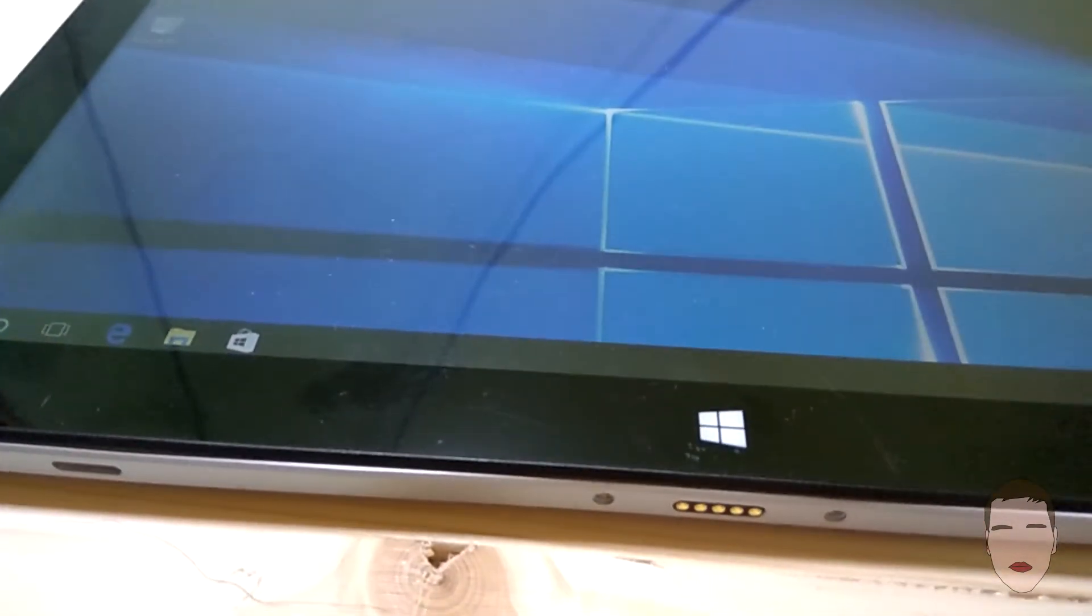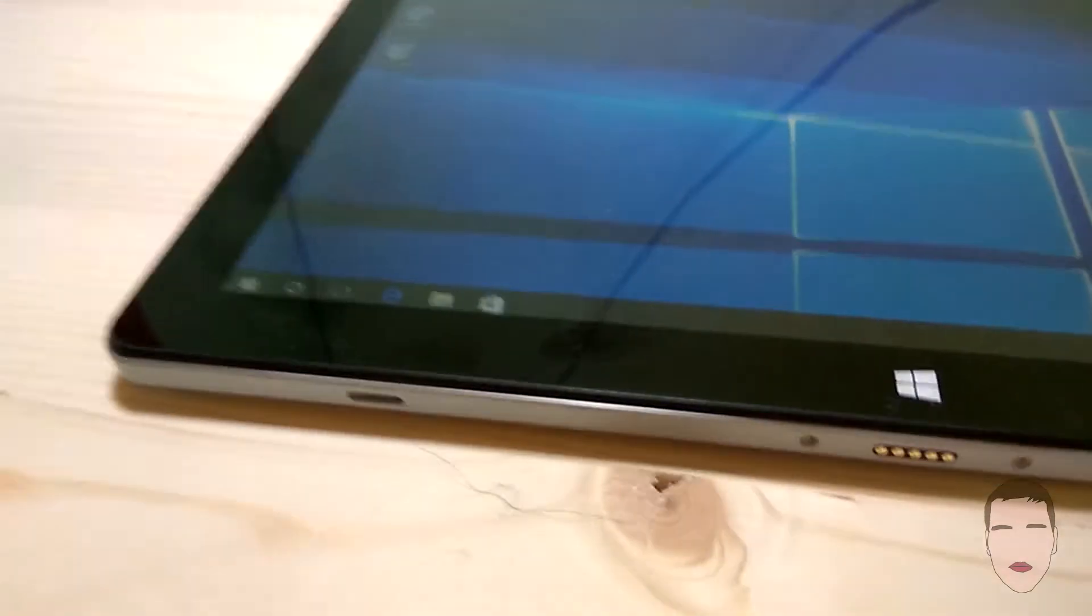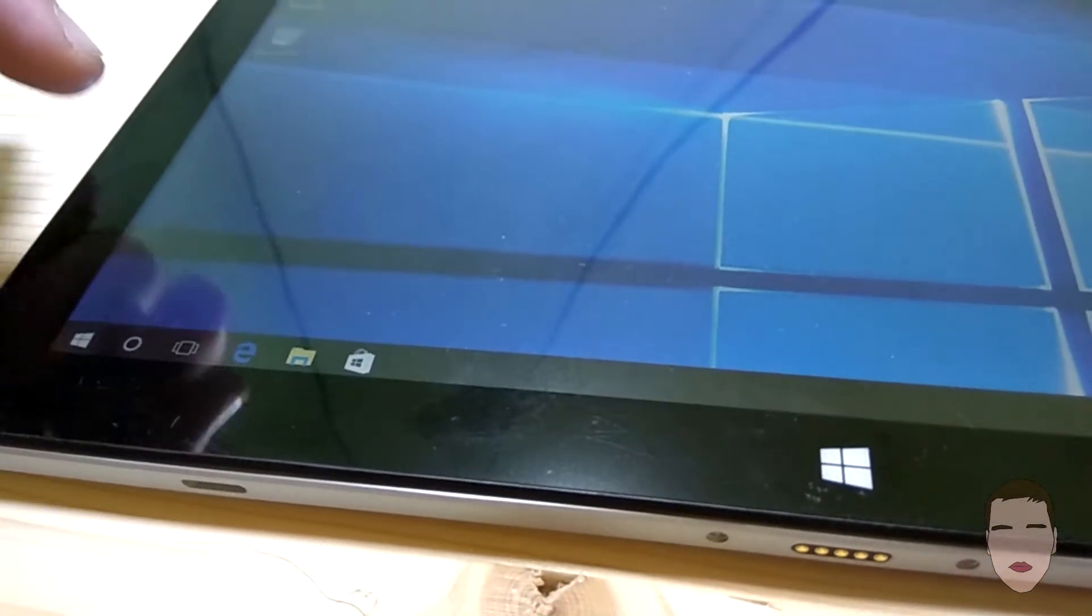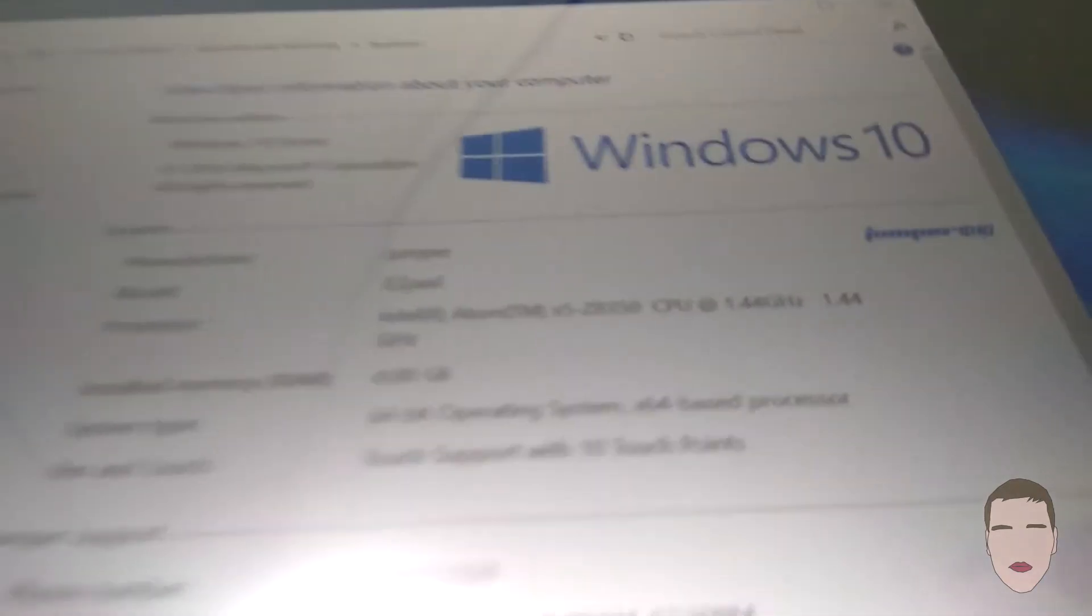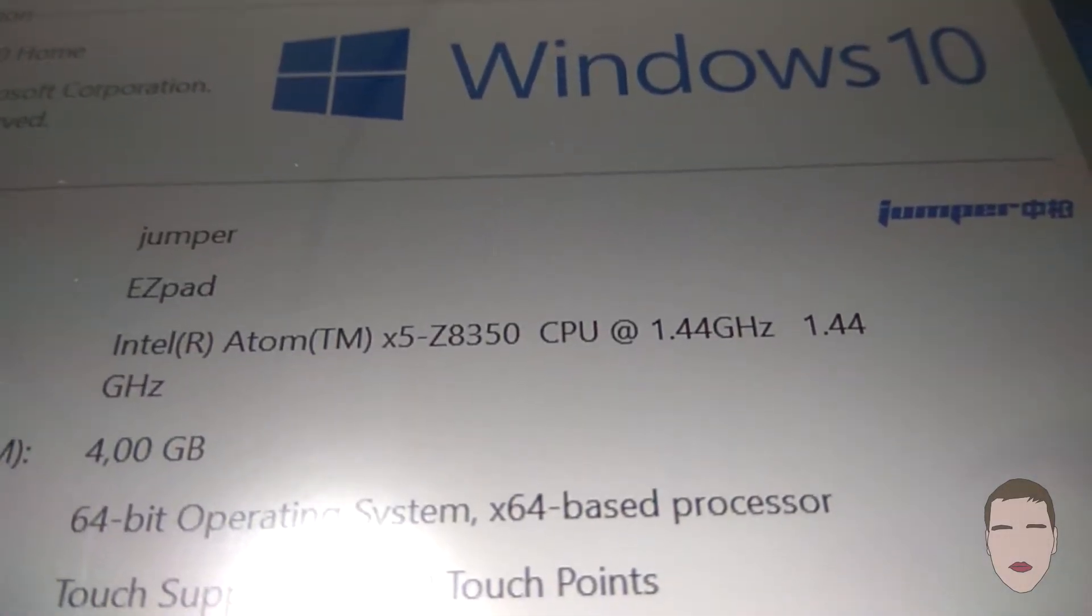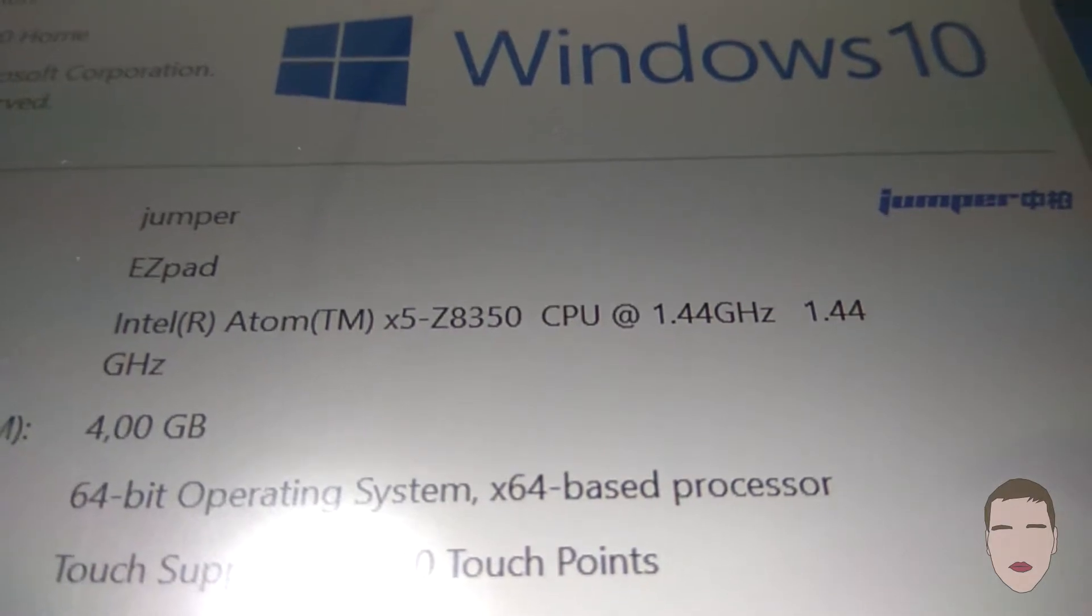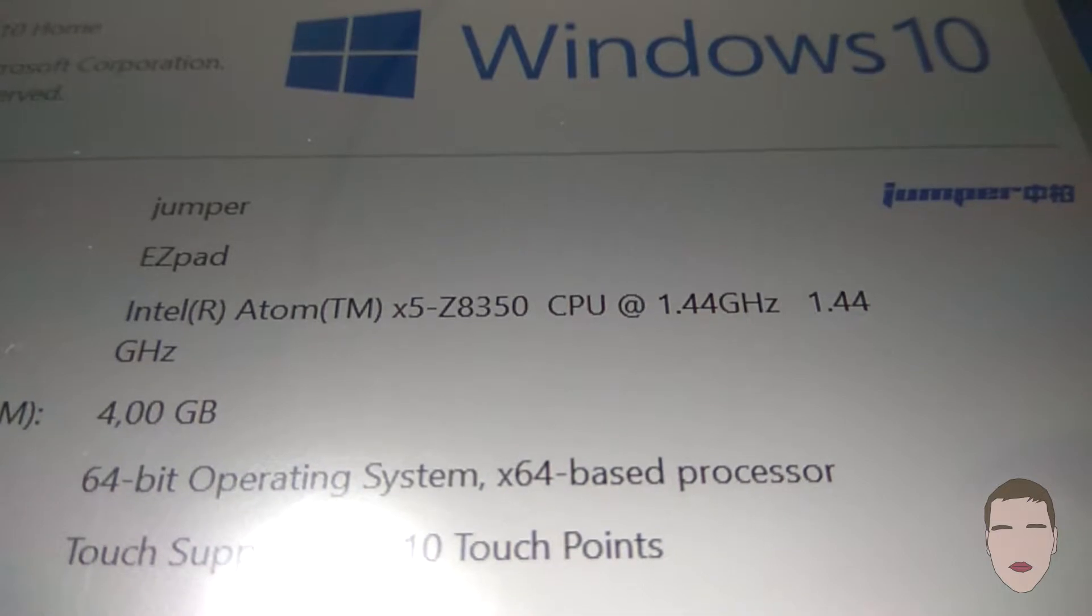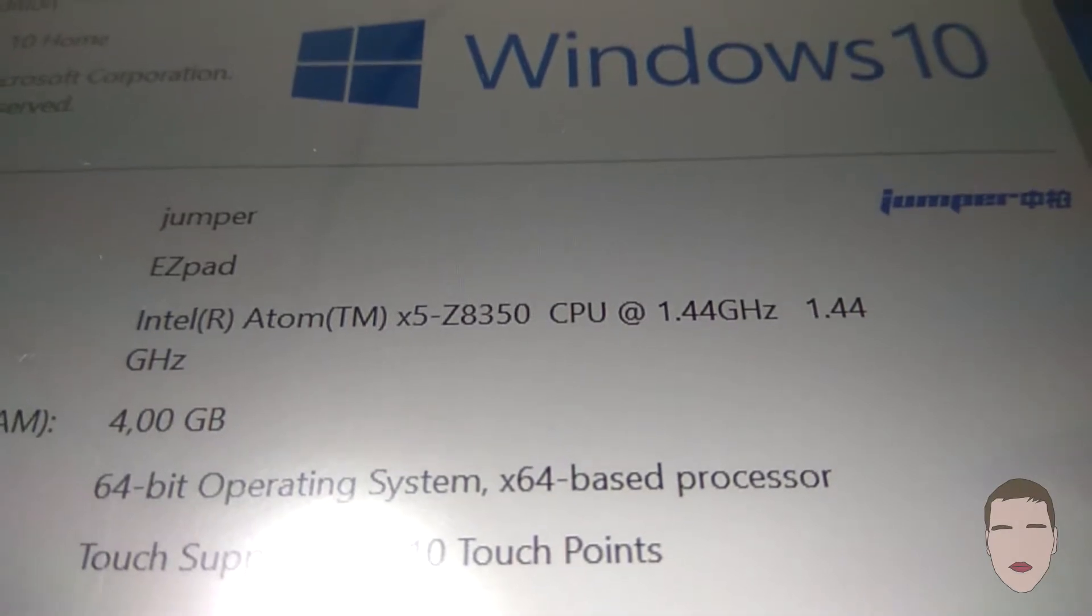So it has four gigabytes of RAM and has a processor of 1.44 gigahertz, Intel Atom X5 Z8350. I think for the price it is a very good tablet.